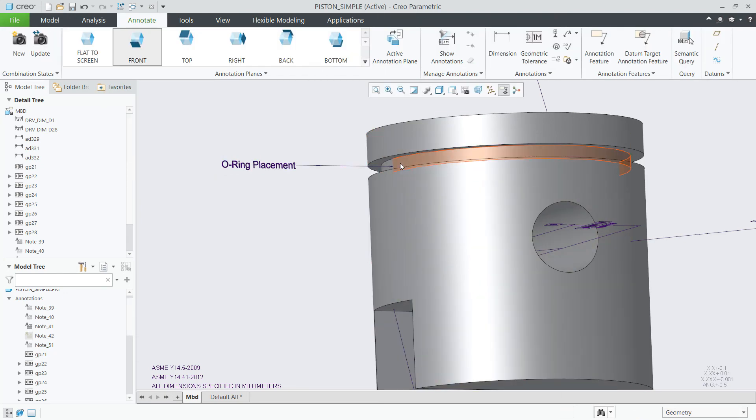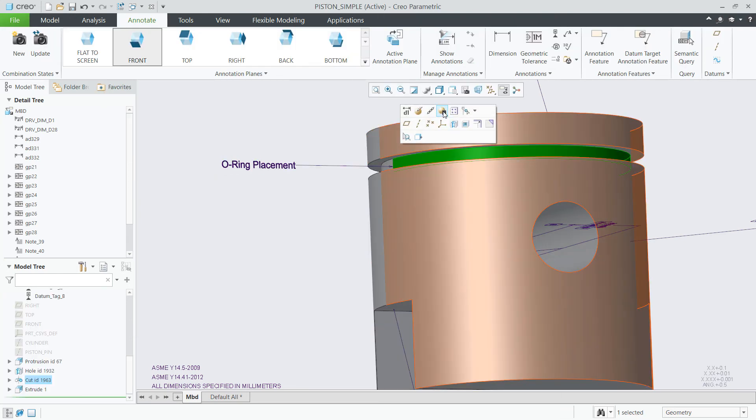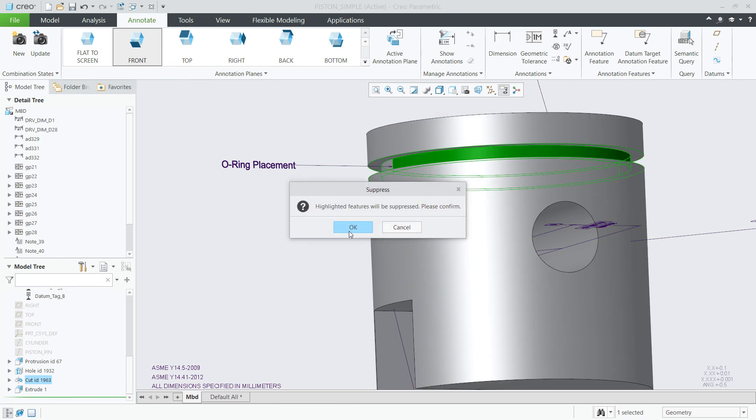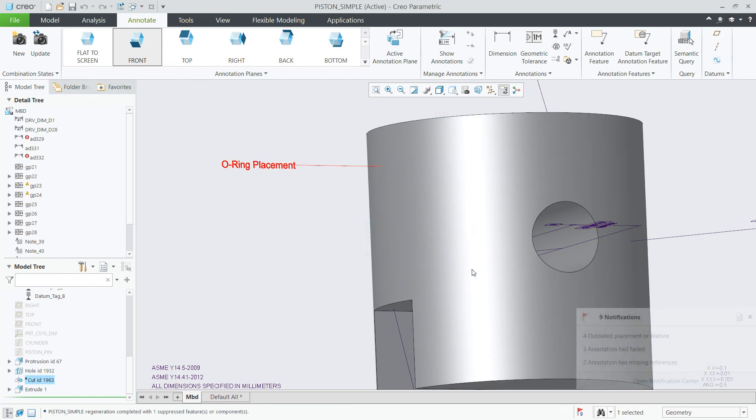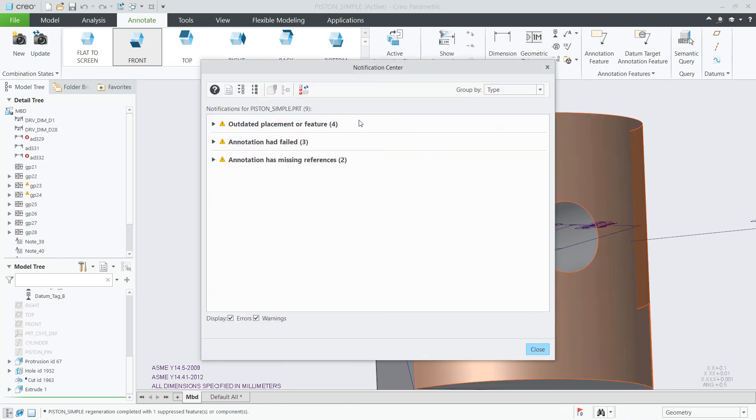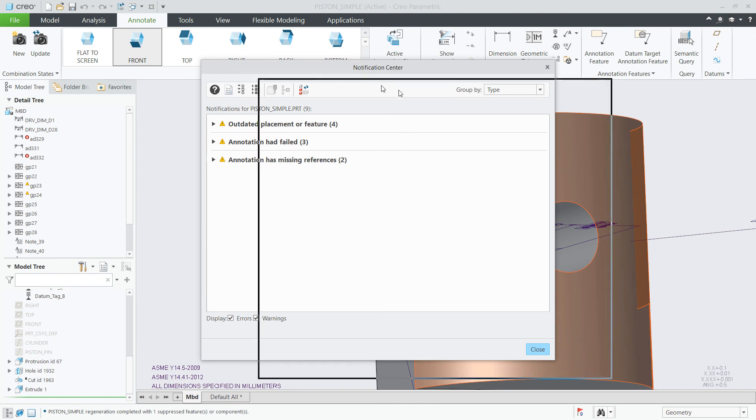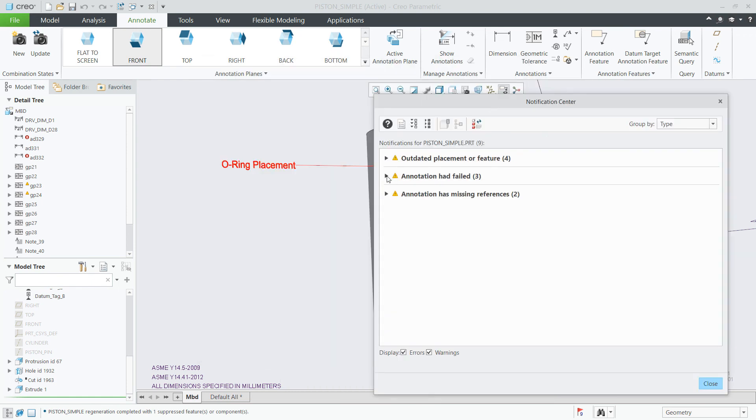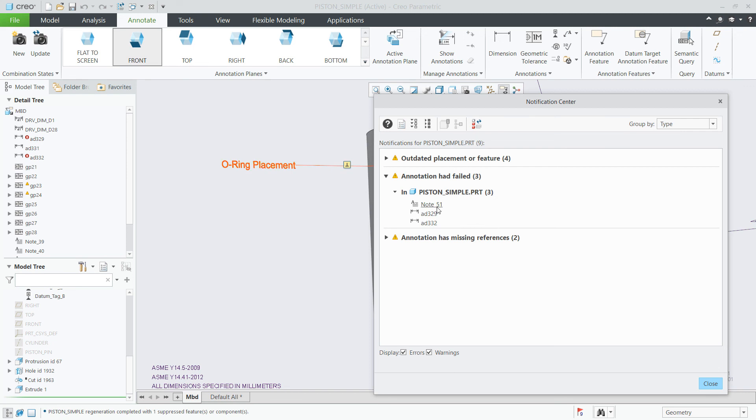And finally, if for whatever reason note references are missing, you will be notified about this in the notification center, a status icon in the model and detail tree will be shown, and the note will be highlighted in the graphics area.